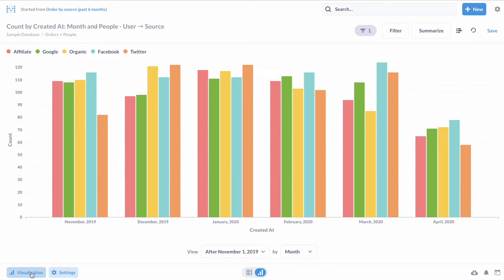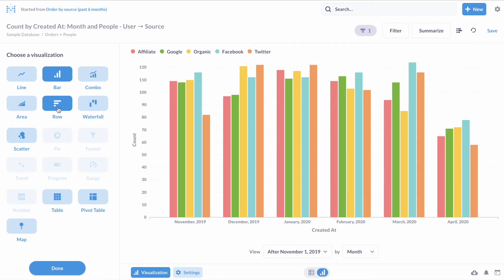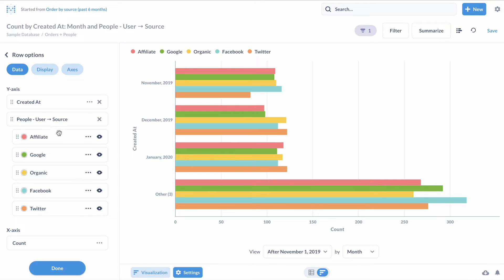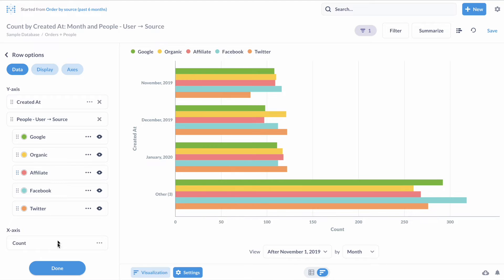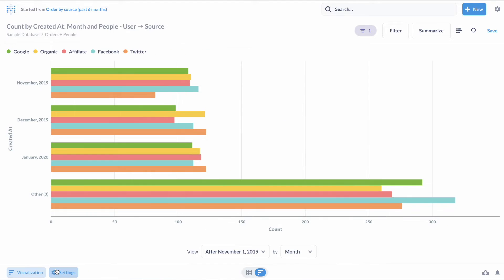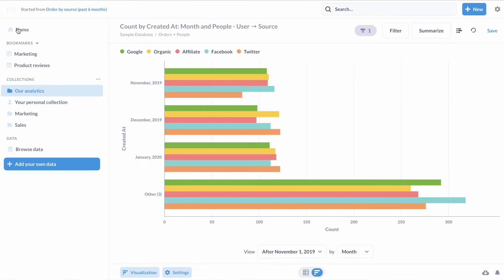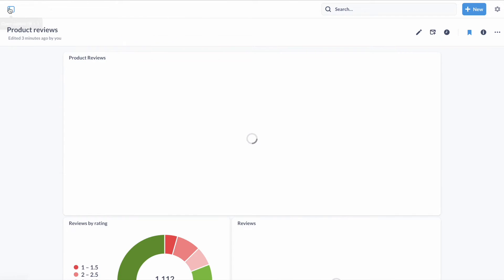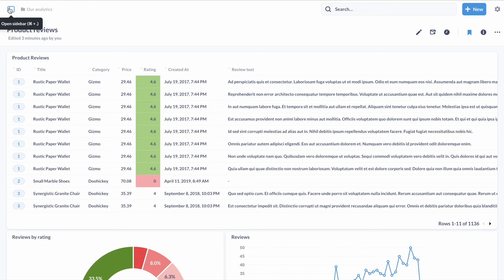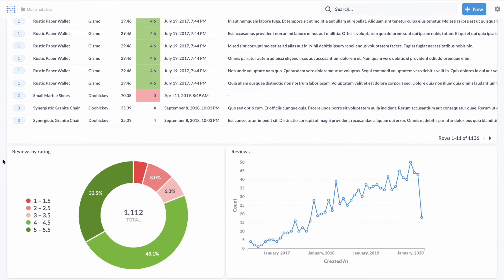Row charts got a complete revamp, so they're now on par with Metabase's bar charts. We also polished a bunch of other charts. We added conditional formatting to pivot tables, improved labels on pie charts, and more.